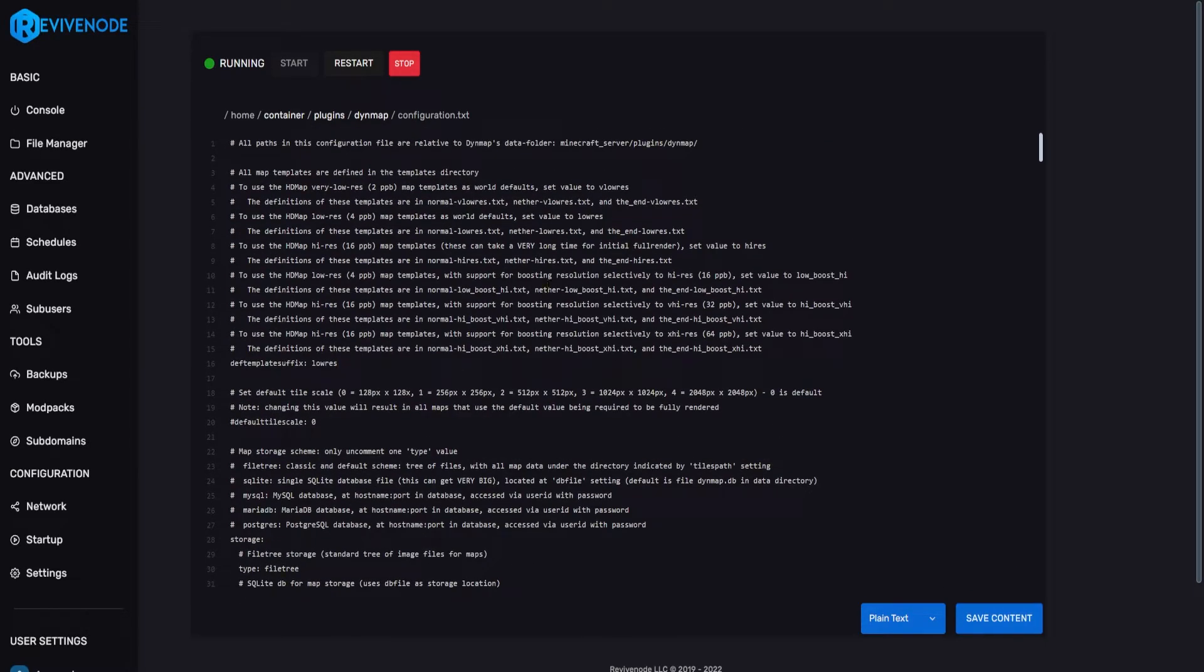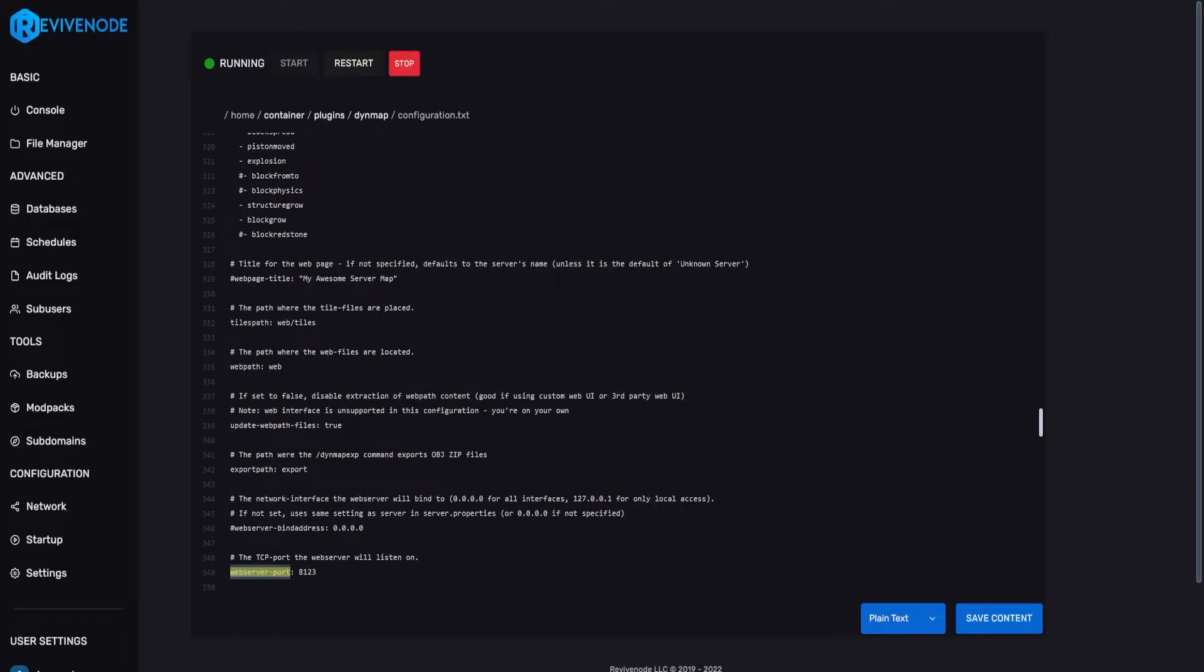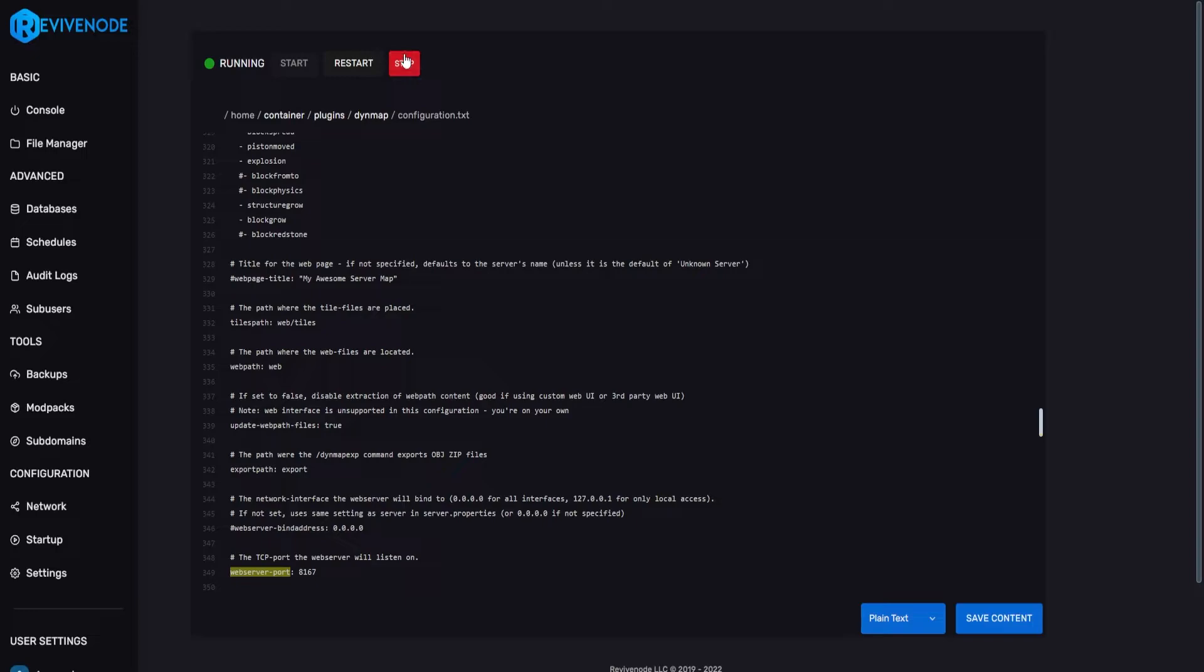Next thing we'll do is we can do control F while in the file manager. And here we can type in web server dash port. And this is where we put our new port. After that, we can go ahead and click save content. We can actually stop the server and just allow it to start up once again.